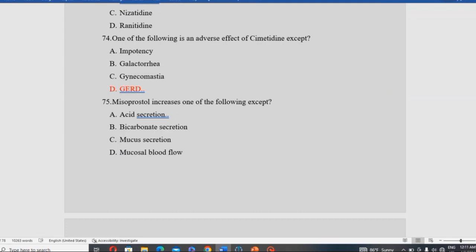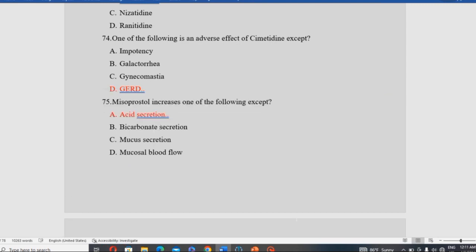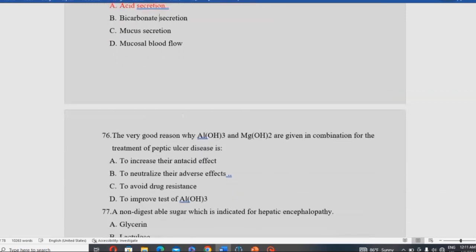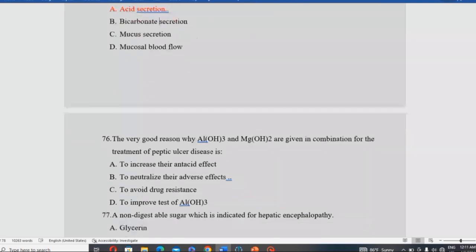Misoprostol increases all of the following EXCEPT: acid secretion, bicarbonate secretion, mucus secretion, and mucosal protection. Misoprostol actually decreases acid secretion and increases mucosal protection. Therefore, acid secretion is the exception — the answer is that misoprostol does not increase acid secretion.